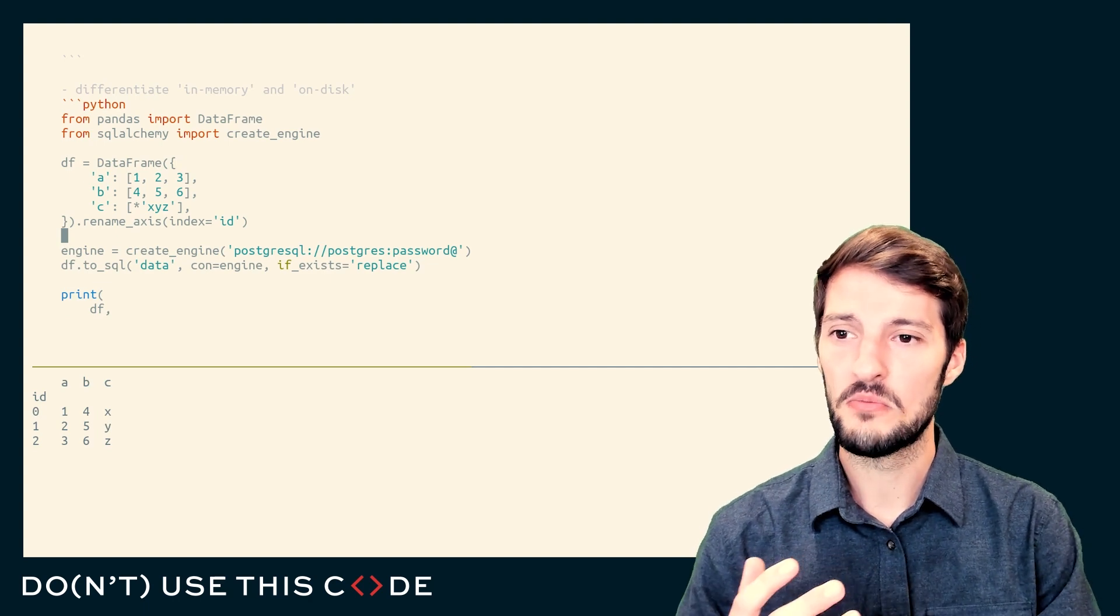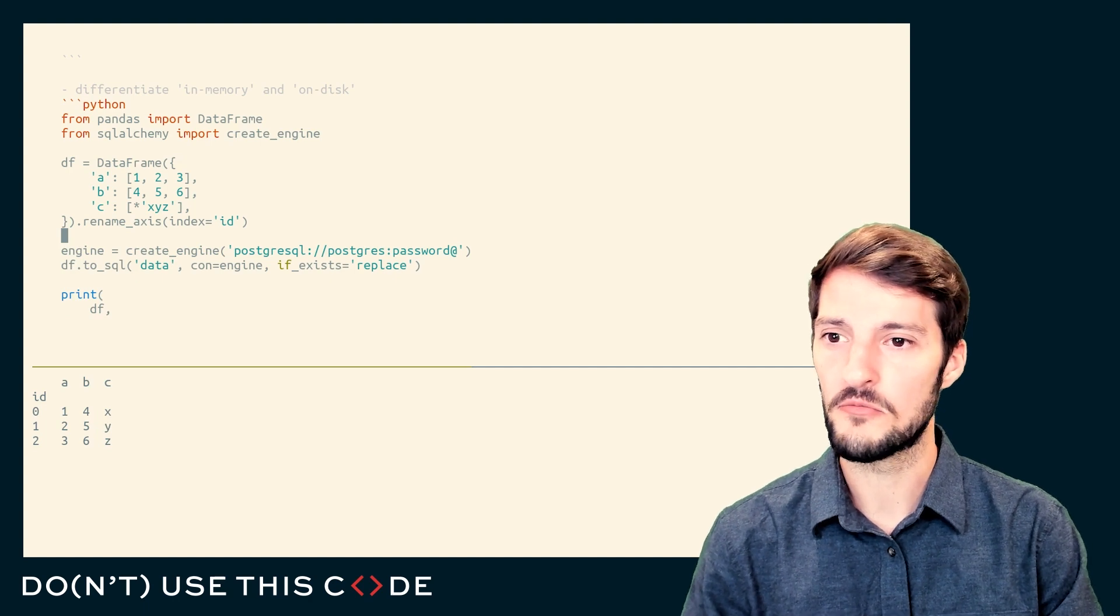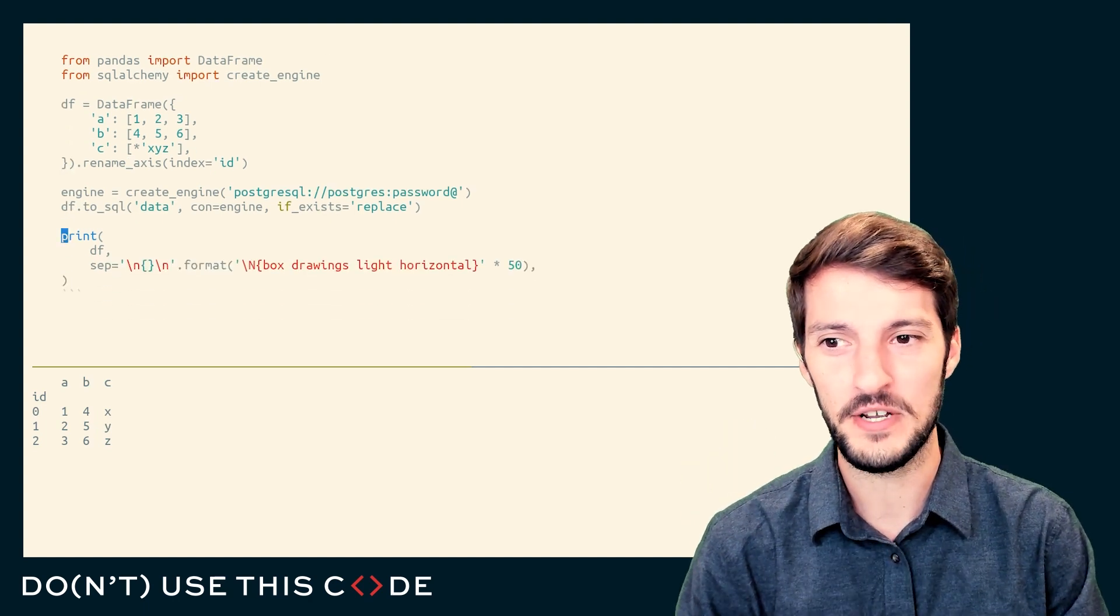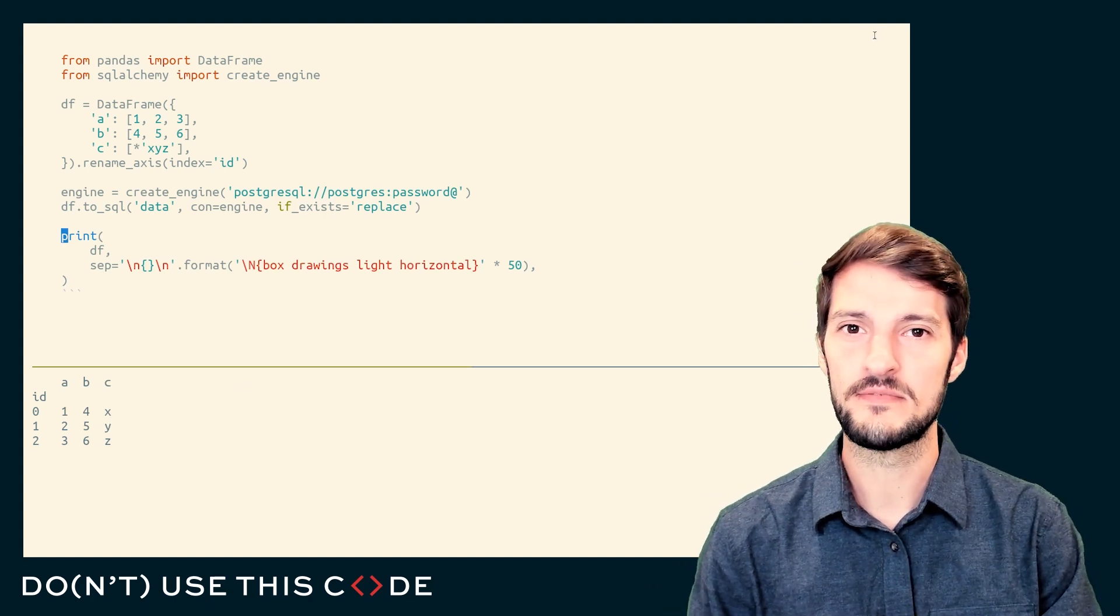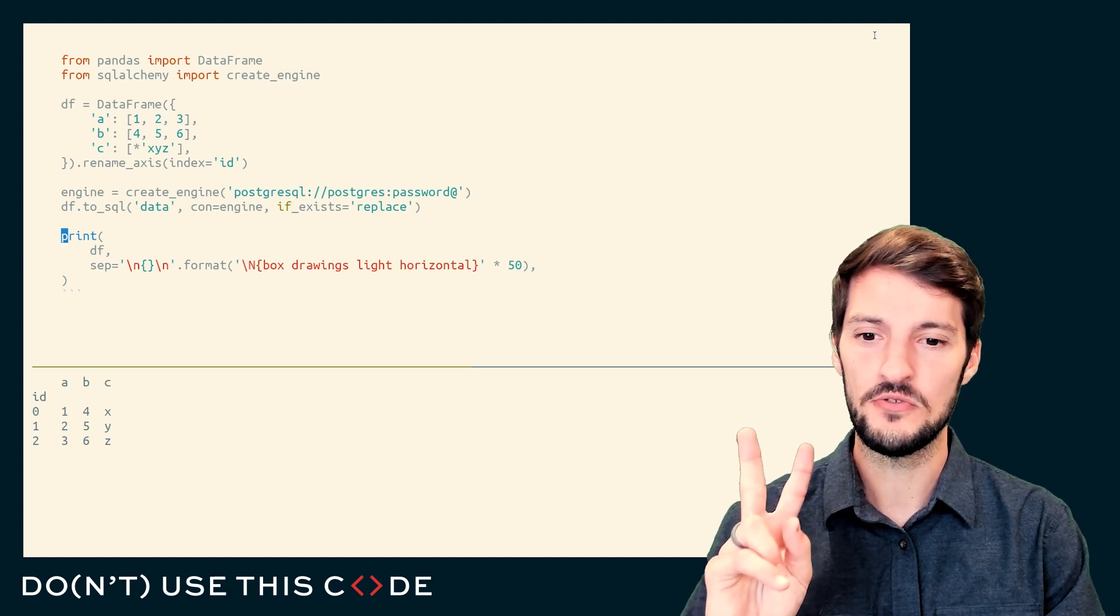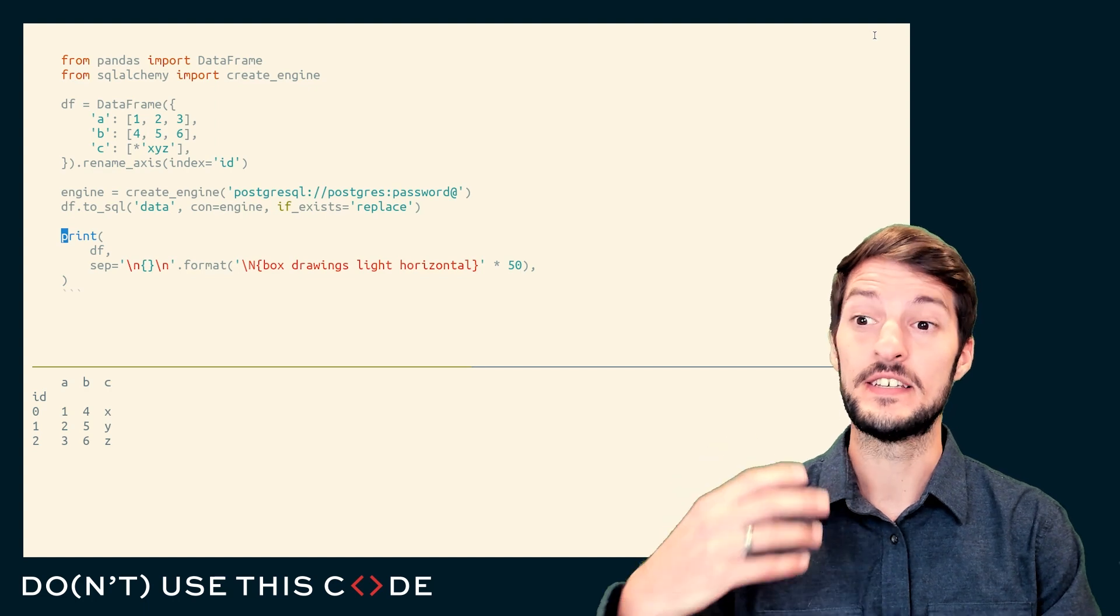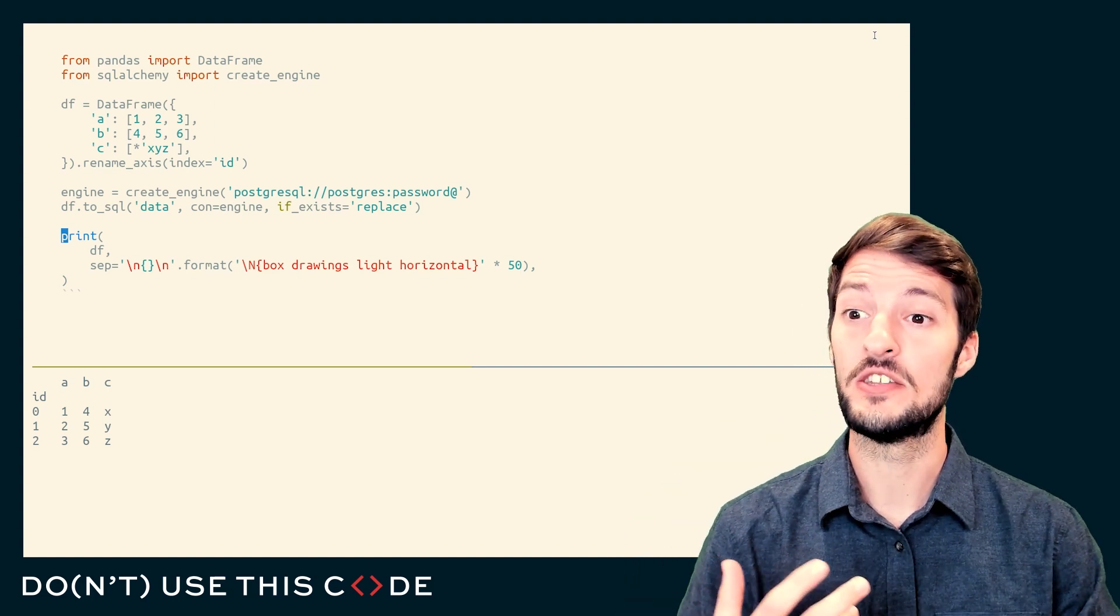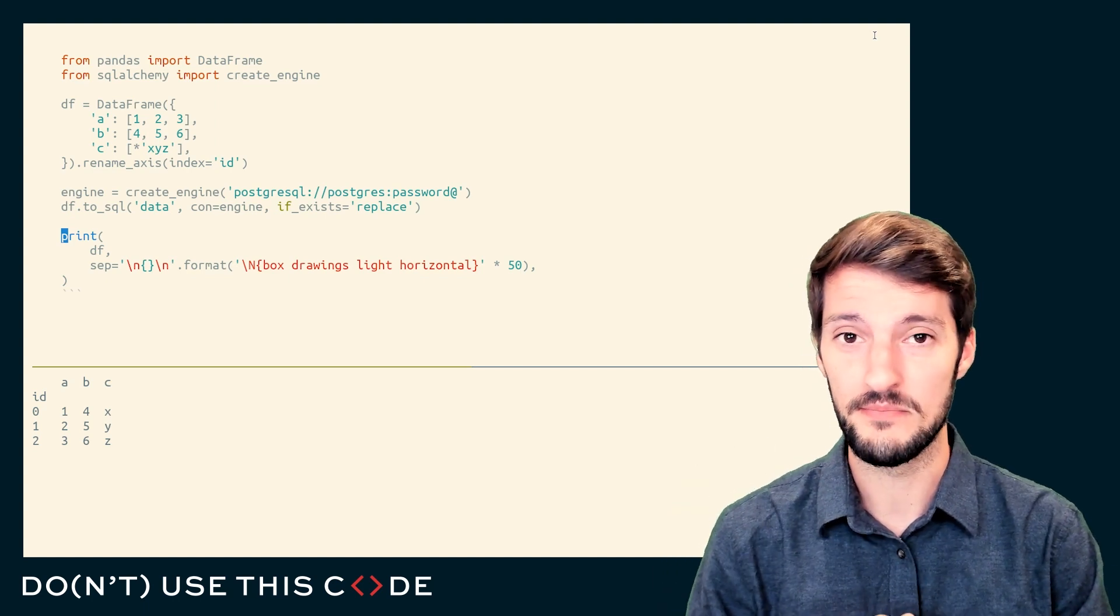In this code block here, you can see I am defining just a pretty simple data frame. We have three columns, we have three rows, there is an index because we can't forget about it, and I'm writing it to an SQL database. Now, this data exists in two places. One place is in my computer's virtual memory or my RAM, and the other is on disk as an SQL database or SQL table.